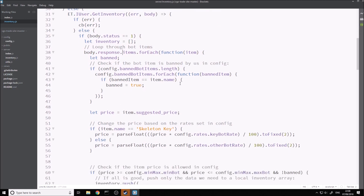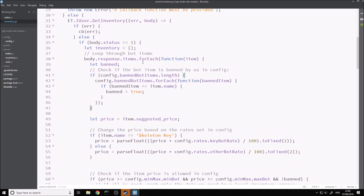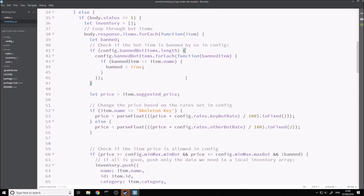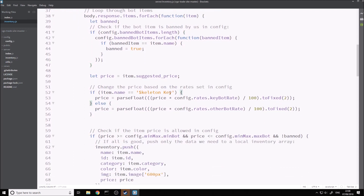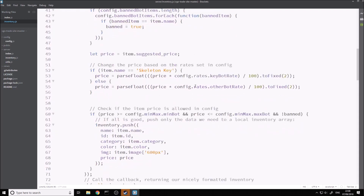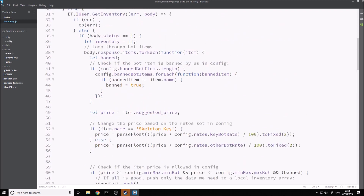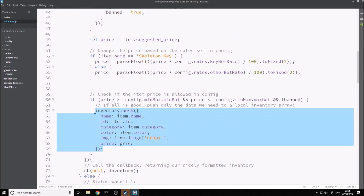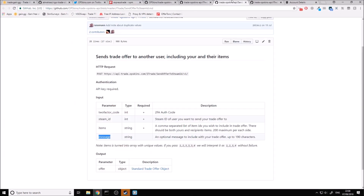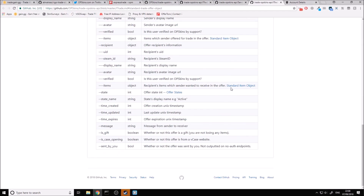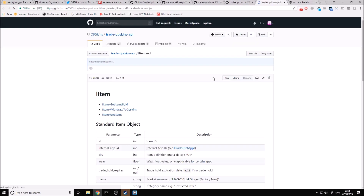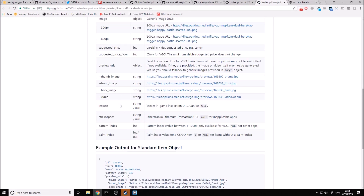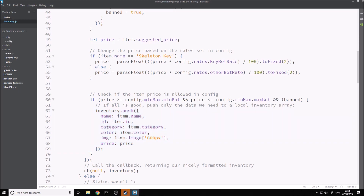For each item in the inventory, we check if it's banned. I'll go into more detail in the tutorial video for setting up the website. We check if it's banned, we get the price for it, and then we push into the inventory array. We push in nicely formatted data because, as you can see, the item object is very, very large and we don't need to hold all of it. All that we need is the name, the ID, the category, the color, image, and price. We just extract the data we need from the call.